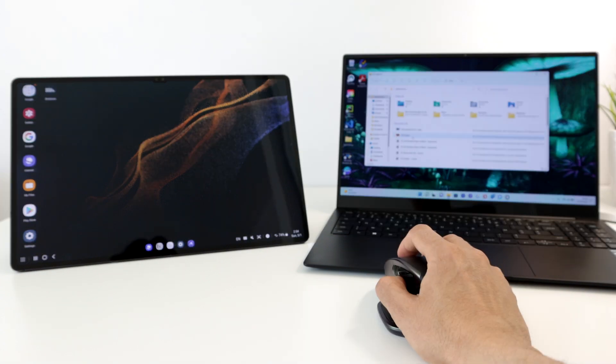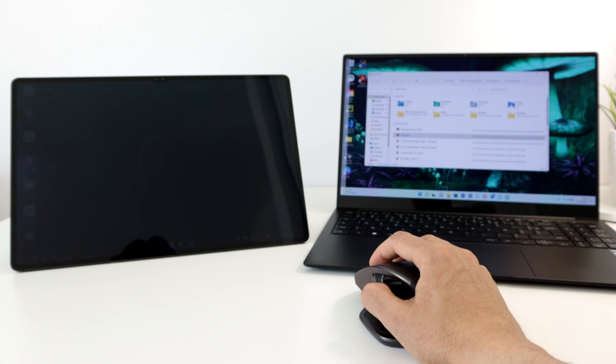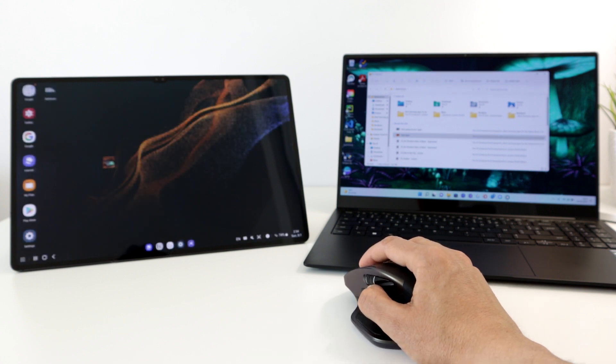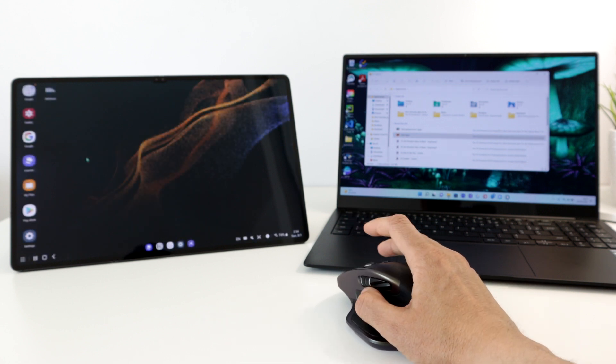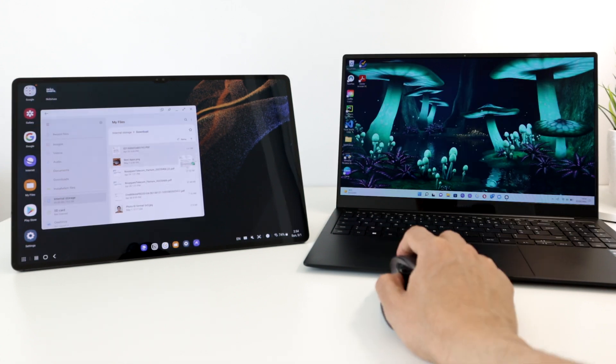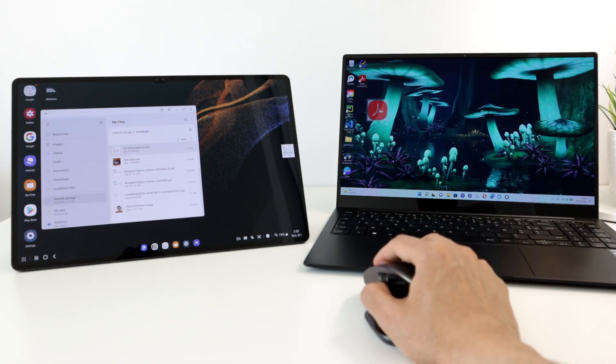With this same Bluetooth mouse that is only paired to Windows, I can drag any file or photo from the laptop and drop it into the tablet. And the other way around, move any file from the tablet, drag and drop it into the Galaxy Book.